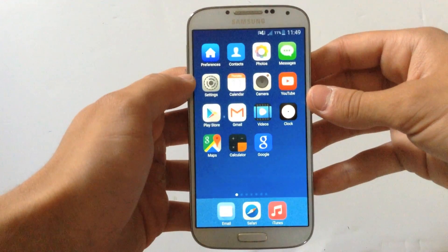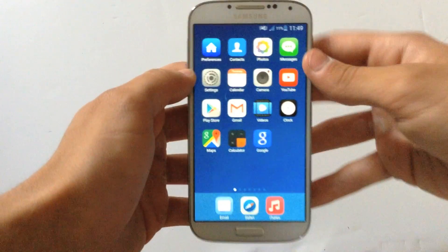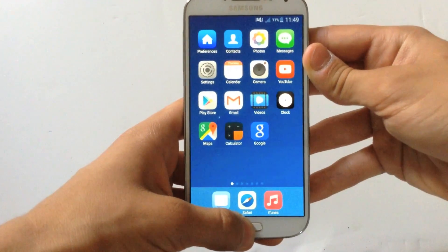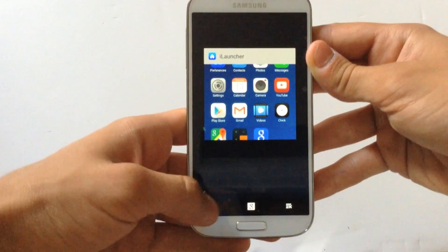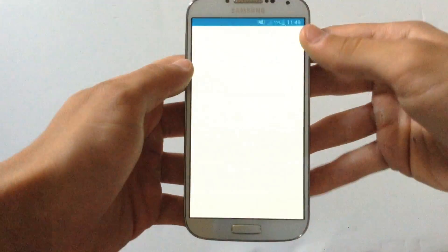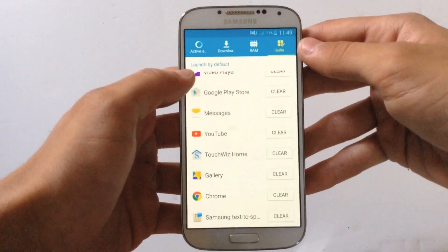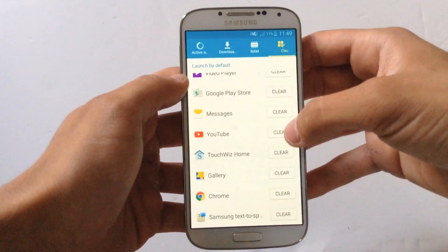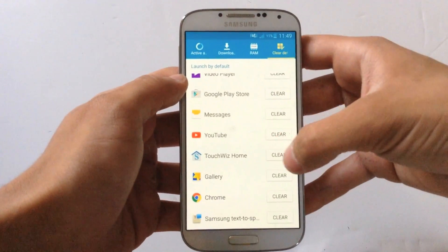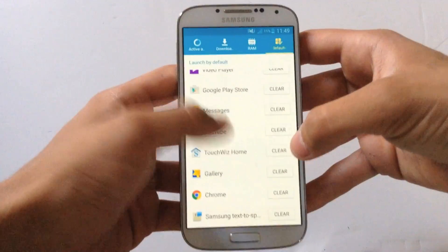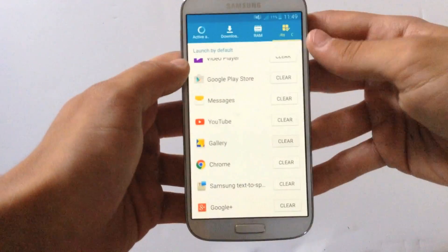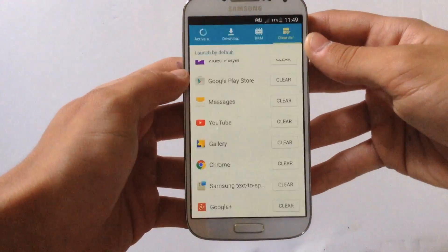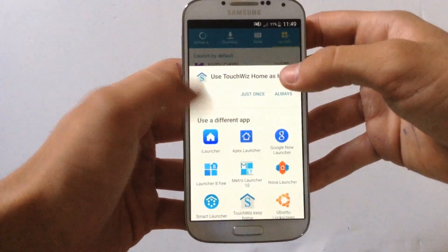In order to make it as default launcher, keep pressing on the home button. Go where it says Task Manager and go on Clear Defaults. And where it says Talco is Home or something like that, hit Clear. Press the Home button again.